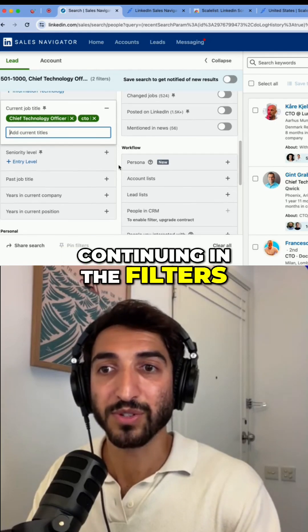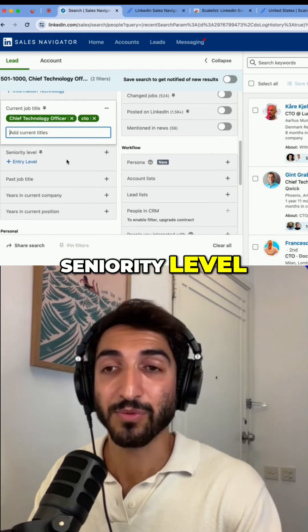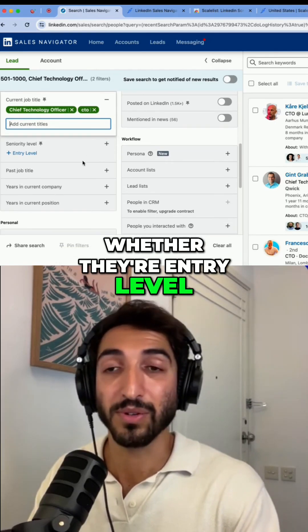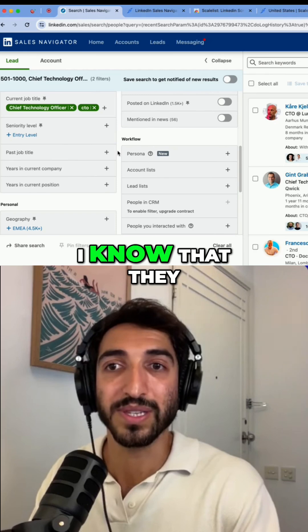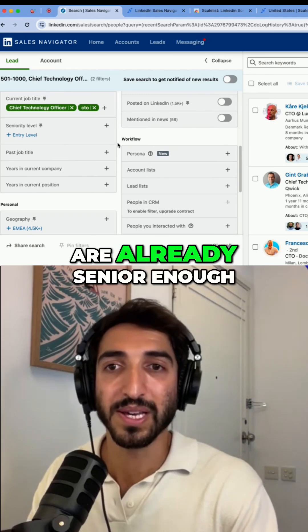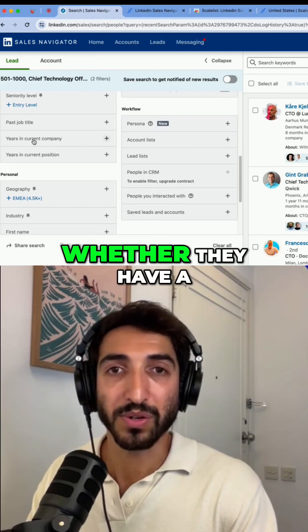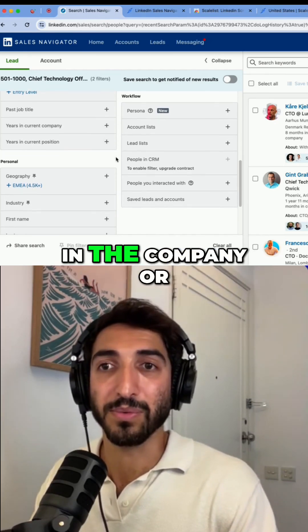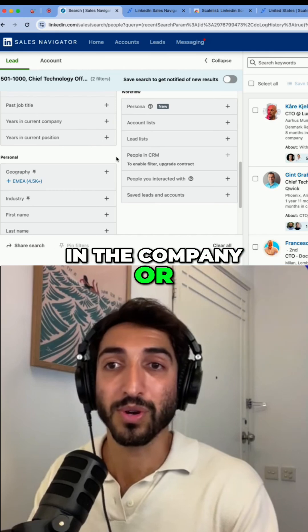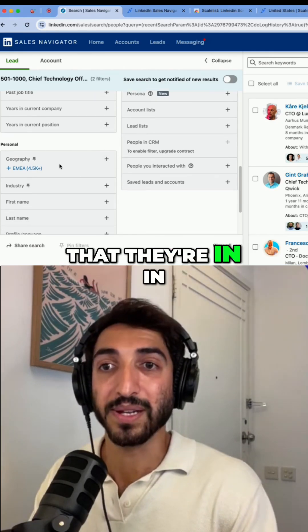Continuing with the filters, I can choose the seniority level, whether they're entry level or otherwise. For CTOs, I already know they're senior enough, whether based on years in the company or the position they currently hold.